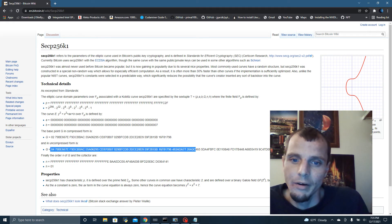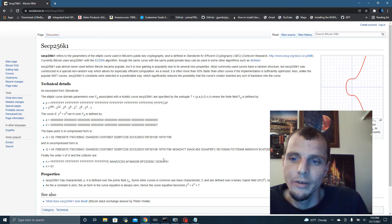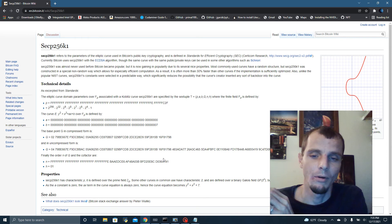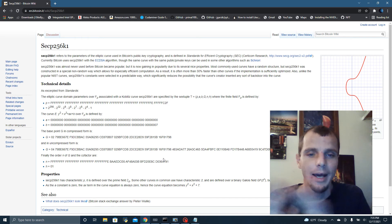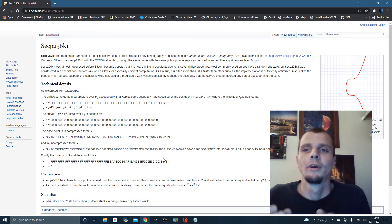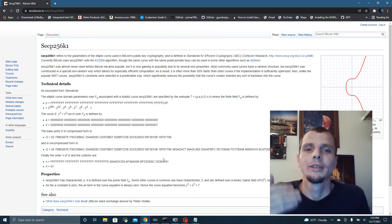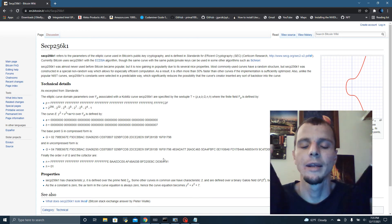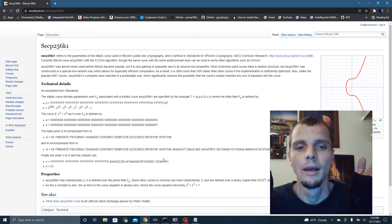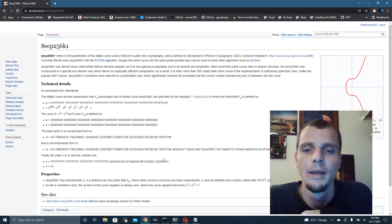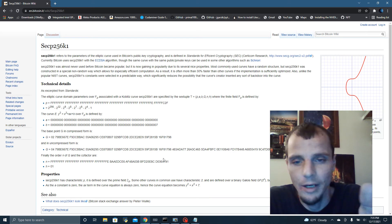This is the generator, the original generator. If you multiply this generator by your private key, you will get a resulting public key, which is another X and Y coordinate — not an integer. You will not get an integer as a result of running this function. The whole thing is you can't divide a point by another point — and I'll show you that, it'll bring up an error.